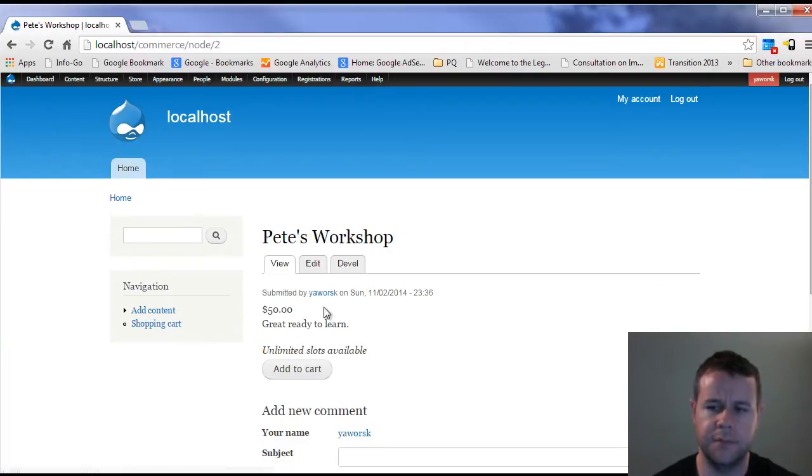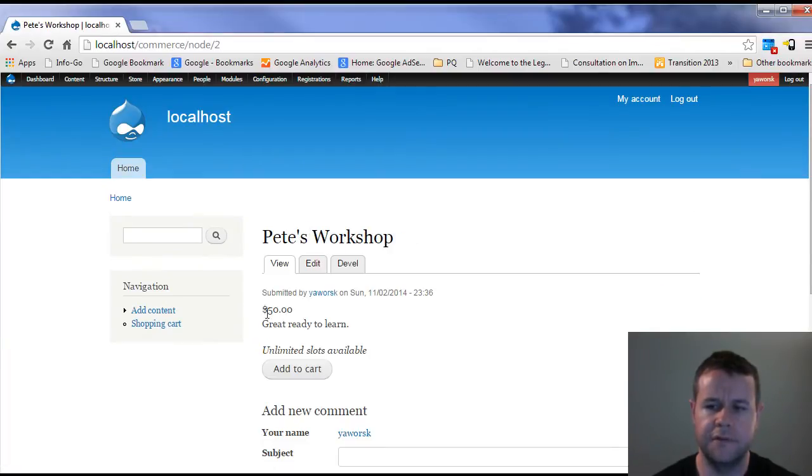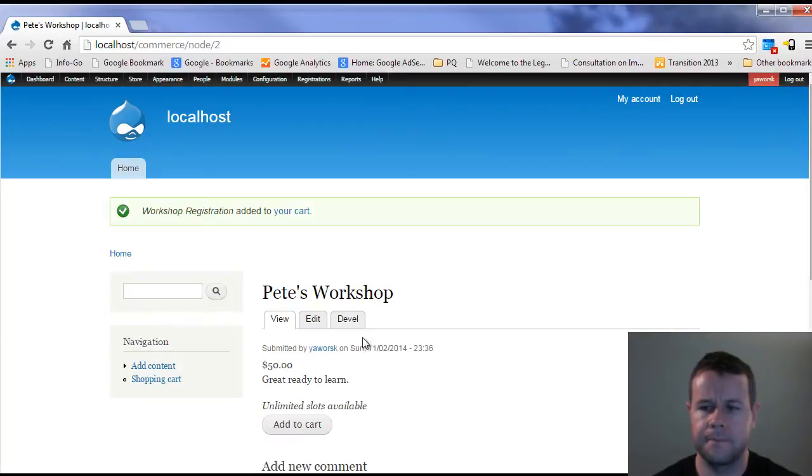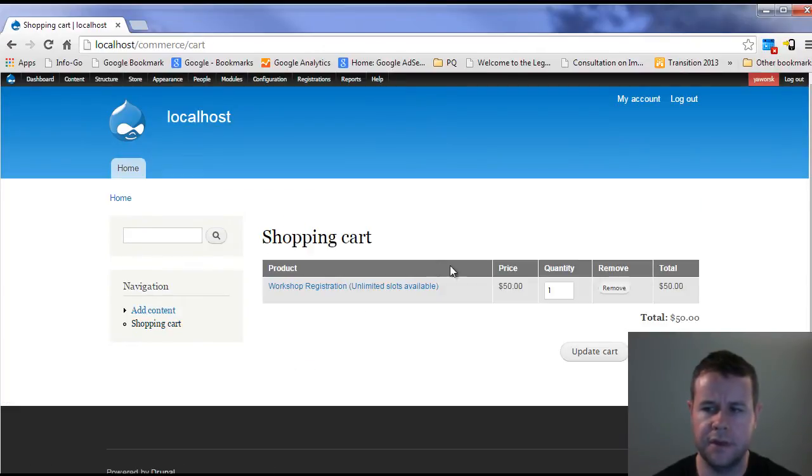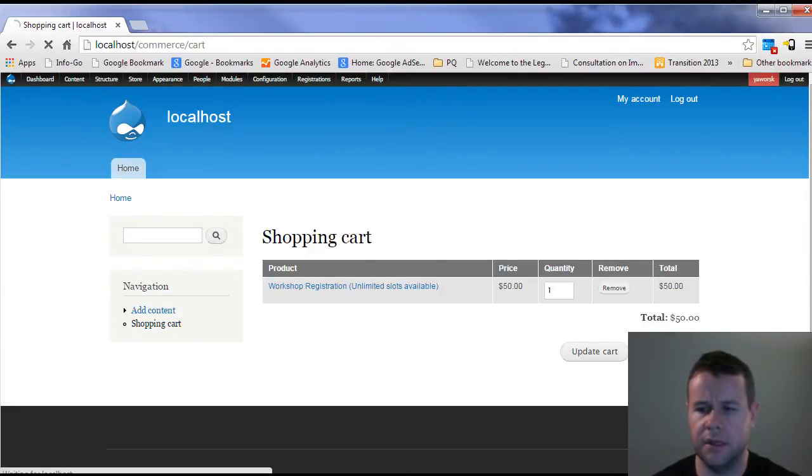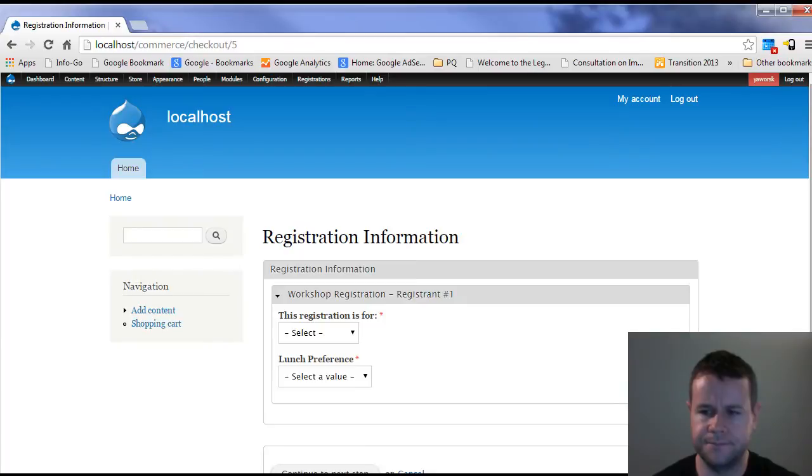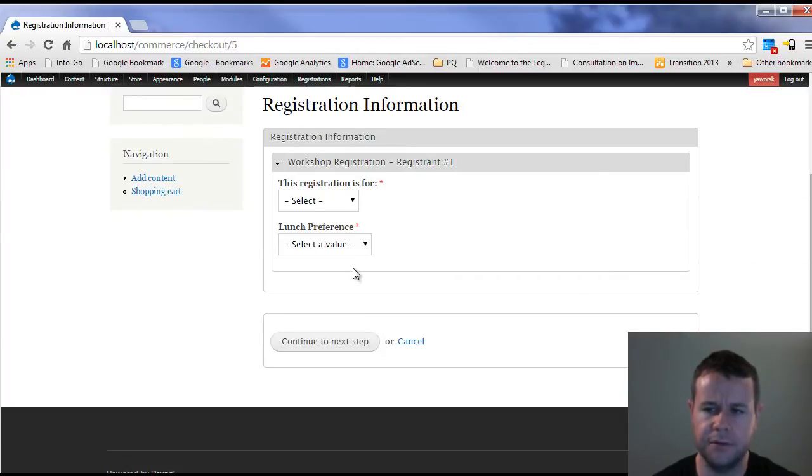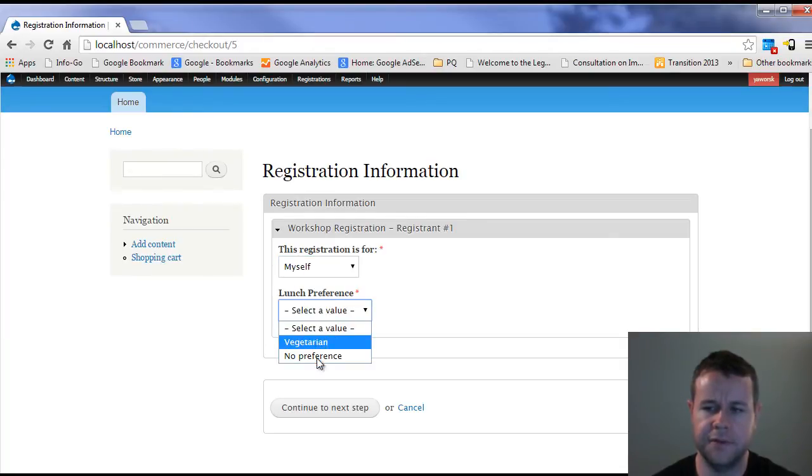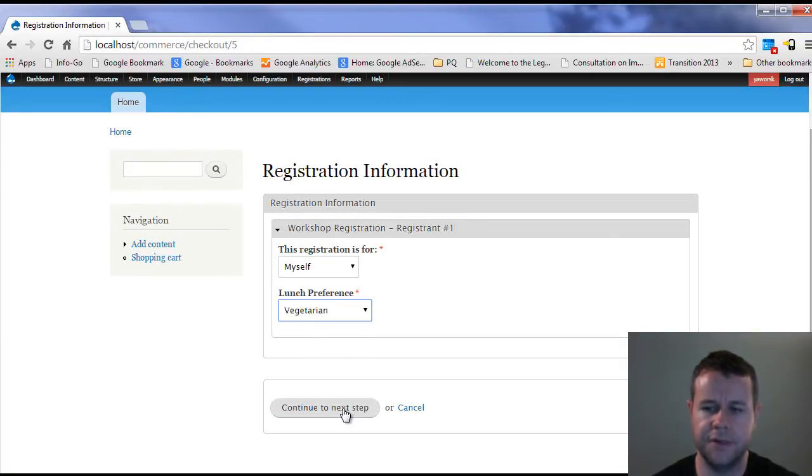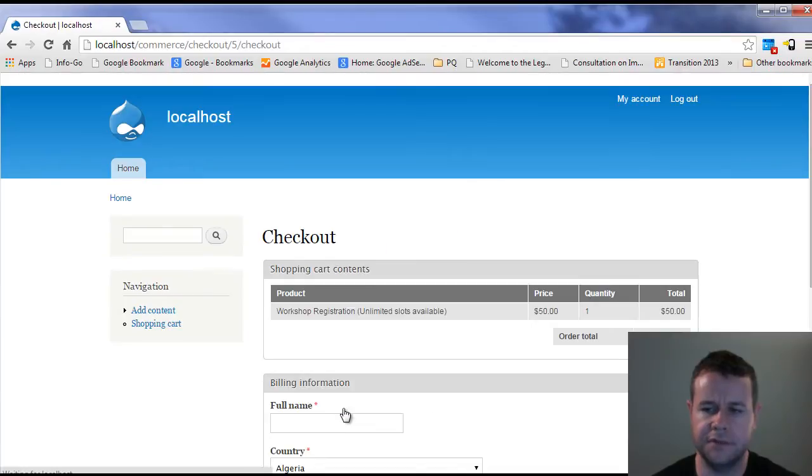Now if I go back to my homepage and I go to Pete's workshop, you can see here $50 get ready to learn, add to cart. So there we go, I can add to my cart, I can go ahead and I can check out. When I go to checkout, you'll see I get this registration is for myself, and then my lunch preference. We set up vegetarian, we can go to the next step.